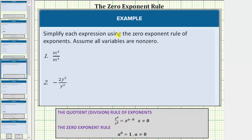Before we begin, let's review the quotient rule of exponents as well as the zero exponent rule. The quotient rule states x raised to the power of a divided by x raised to the power of b equals x raised to the power of a minus b, which means when dividing and the bases are the same, we subtract the exponents. The zero exponent rule is a raised to the power of zero equals one, as long as a doesn't equal zero.